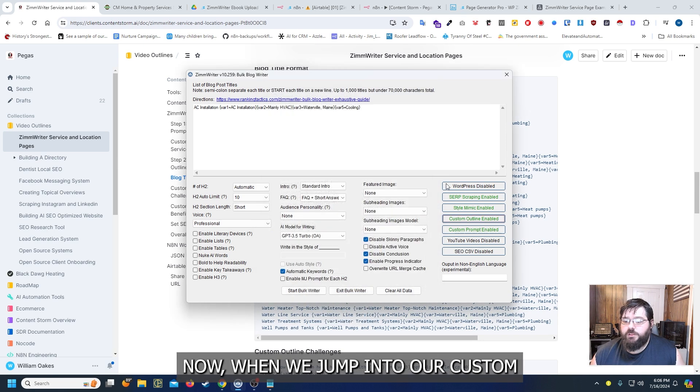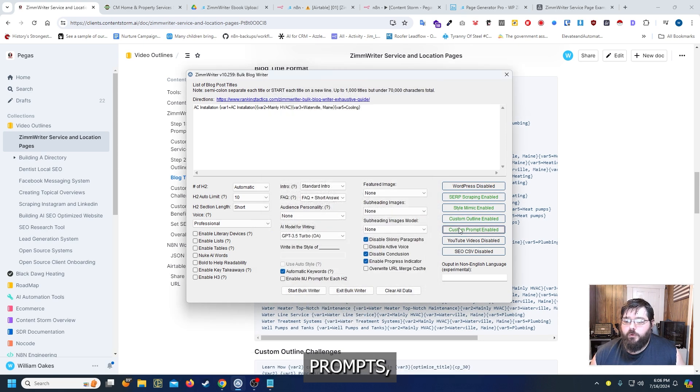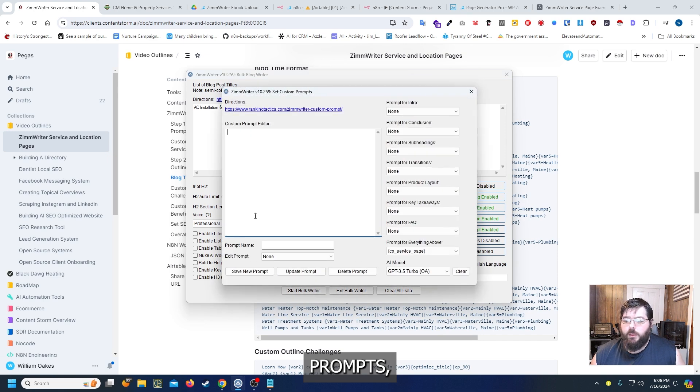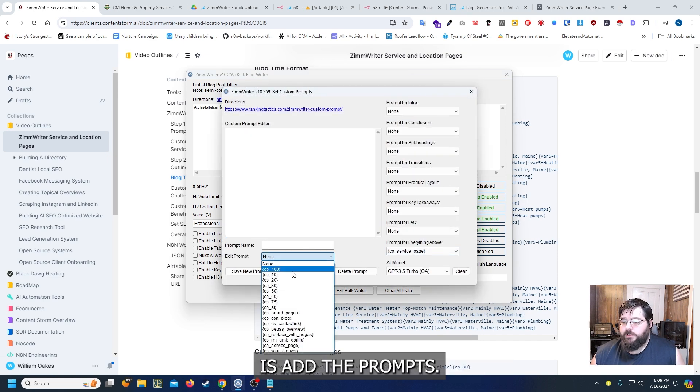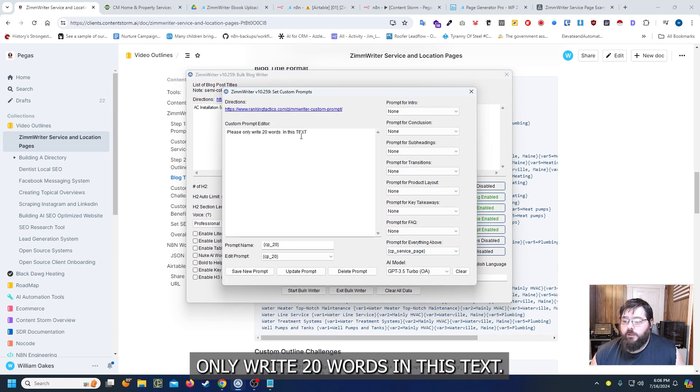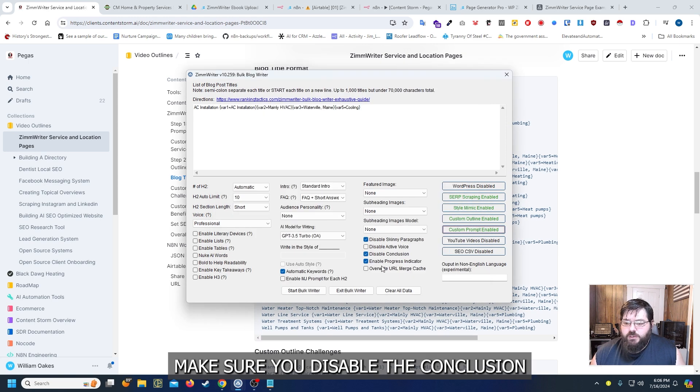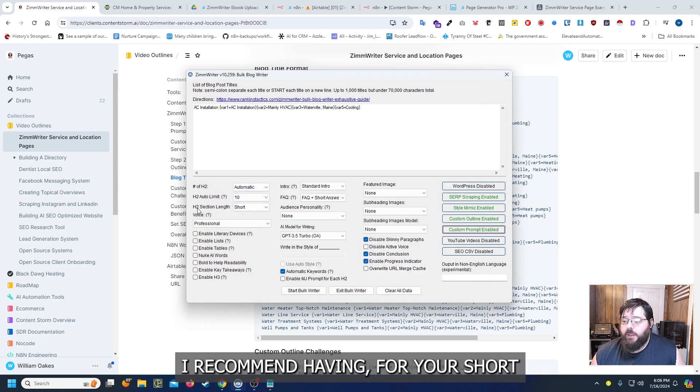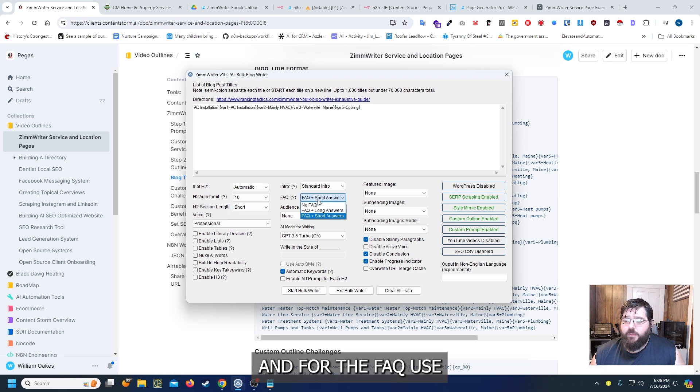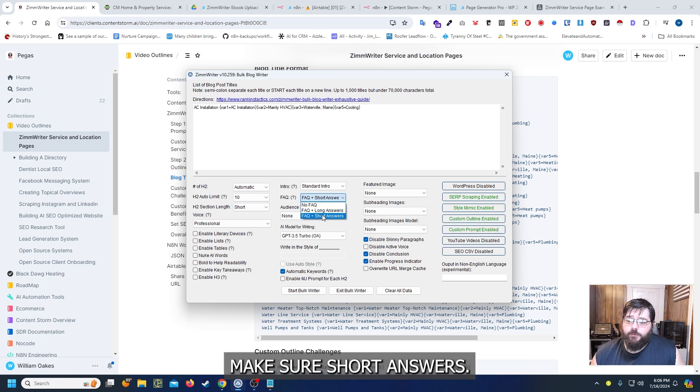Now when we jump into our custom prompts essentially all you're going to do is add the prompts. So please only write 20 words in this text. Make sure you disable the conclusion and the skinny paragraphs. I recommend having for your H2 short and for the FAQs make sure it's short answers.